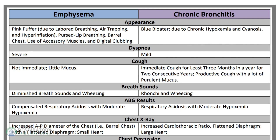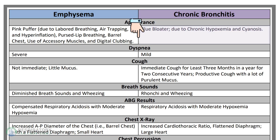First, let's talk about the patient's appearance. Emphysema patients are often described as 'pink puffers' due to labored breathing, air trapping, and hyperinflation. They also show signs of pursed-lip breathing, barrel chest, use of accessory muscles, and digital clubbing. Chronic bronchitis patients are often described as 'blue bloaters' due to chronic hypoxemia and cyanosis.